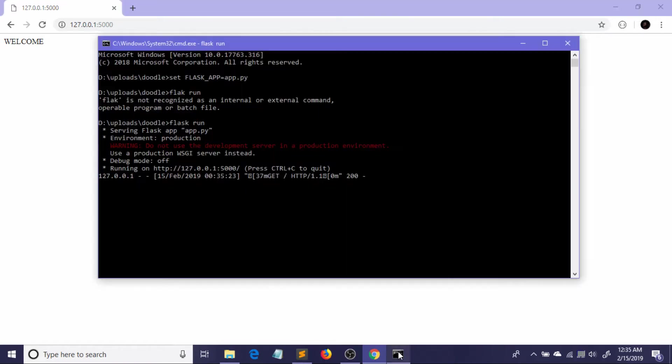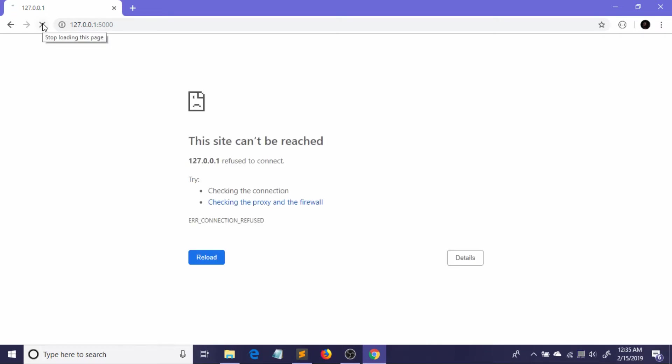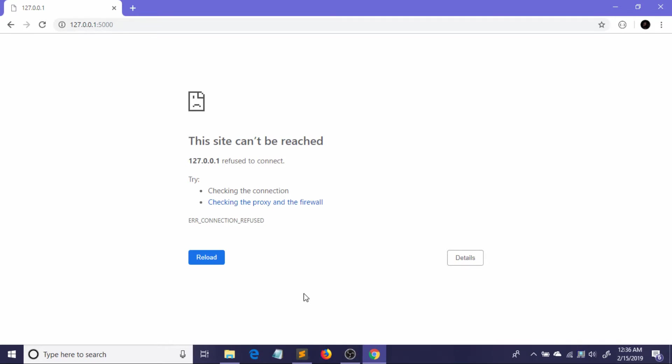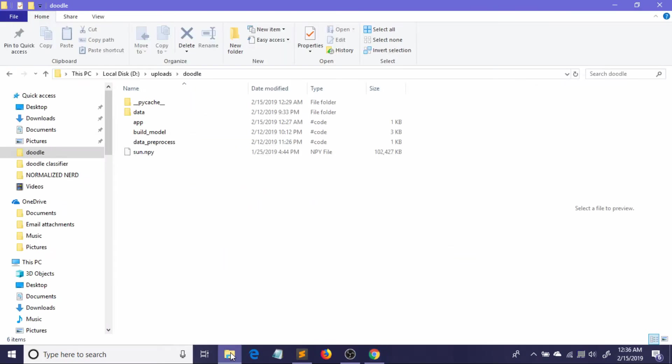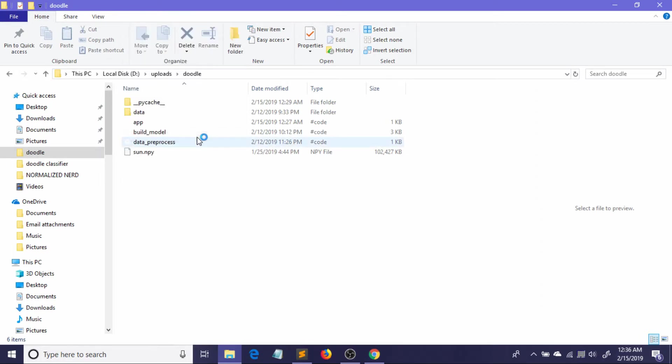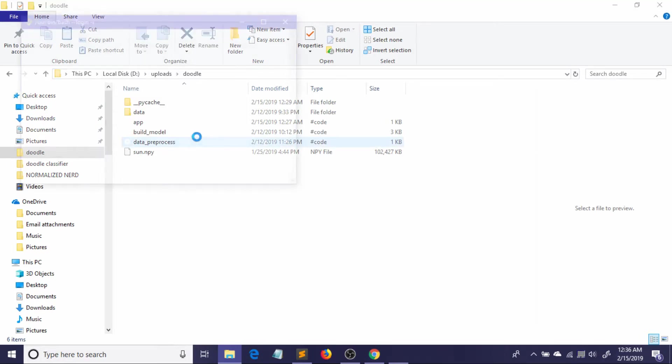Now I'm going to show you how you can start your Flask server from Git terminal. Let me just close this for now. If I just refresh, it won't show us anything because I have closed my Flask server. Now I'm going to start my Flask server from Git terminal. To do that, you just need to go to your directory where you have saved your code. Open Git Bash from here.